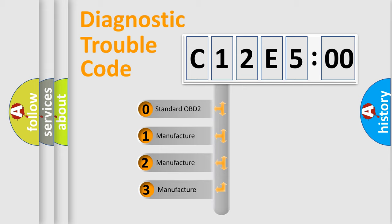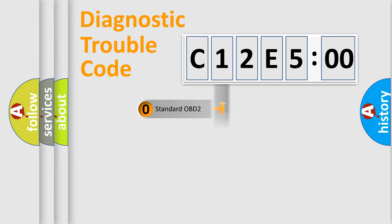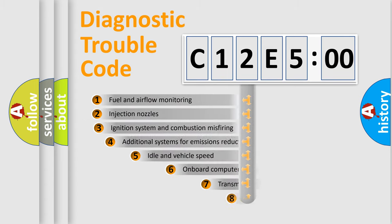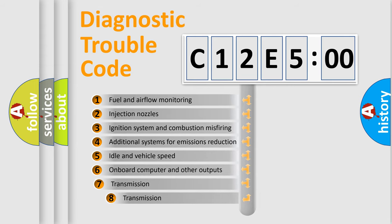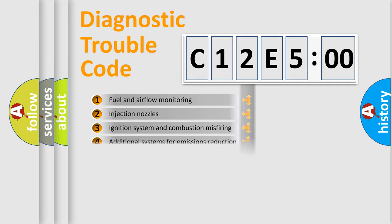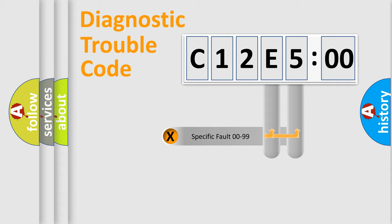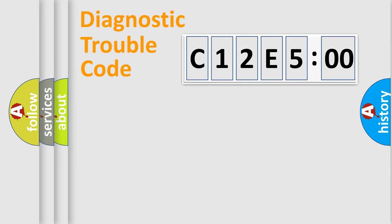If the second character is expressed as zero, it is a standardized error. In the case of numbers 1, 2, or 3, it is a car-specific error. The third character specifies a subset of errors. The distribution shown is valid only for the standardized DTC code. Only the last two characters define the specific fault of the group.